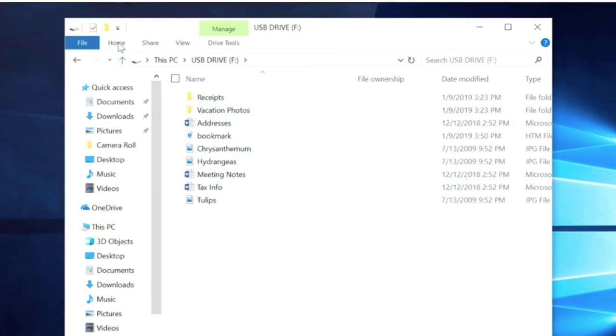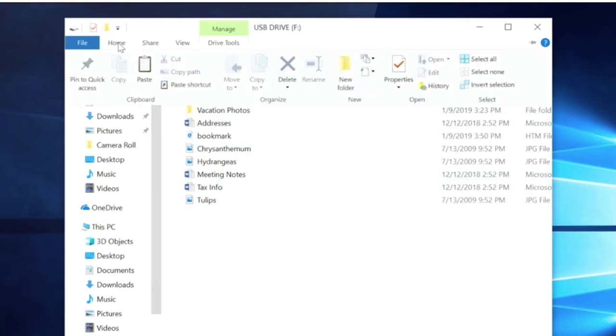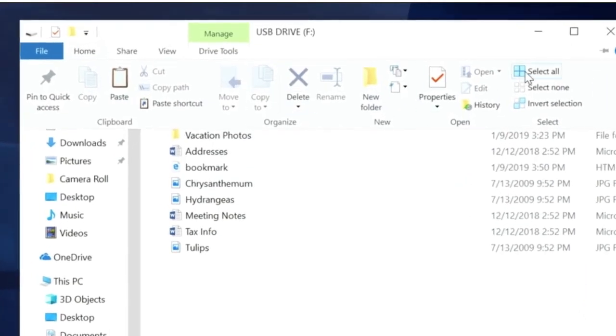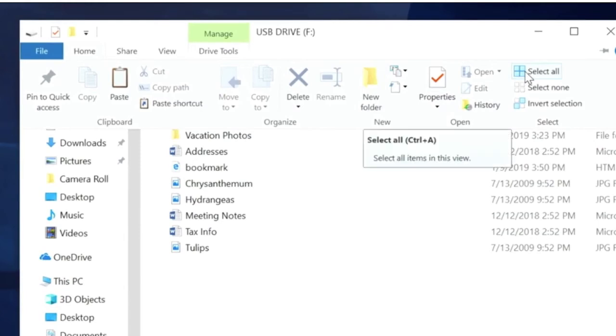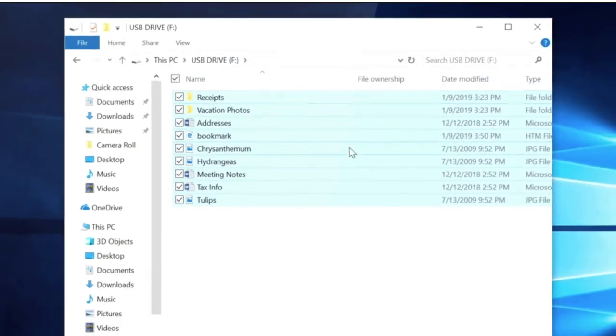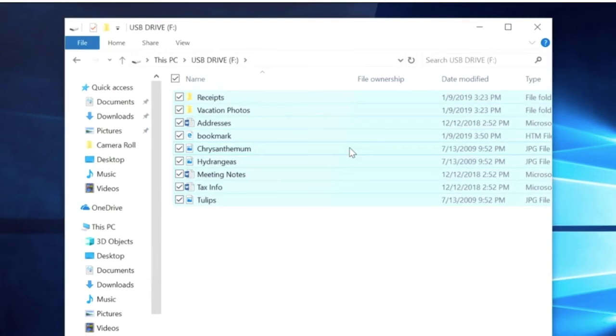To select all the files in this location, select Home in the top left and then select All. All the files in this folder will now be highlighted. If you want to copy only one file, select it by clicking on it once. Now you can choose the location where you want those files copied.